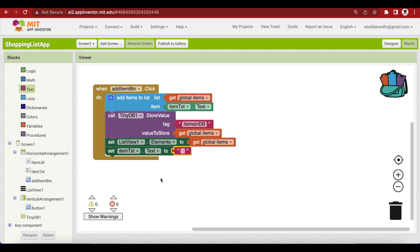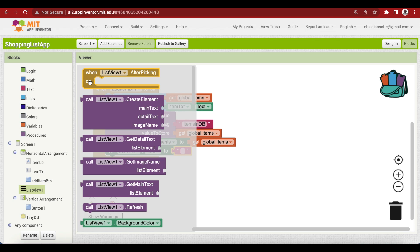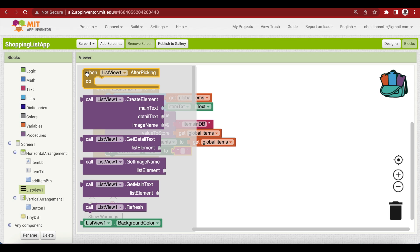Now, how to remove data from the TinyDB — let's add the code for removing an item. How do we know that the user has selected something from our list view? Go to list view and you will see the block 'when list view dot after picking'. We are going to use this block and do the remove part here.